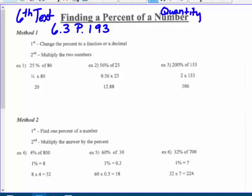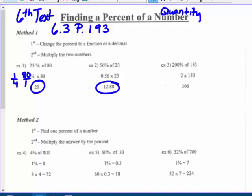Method one: change the percent to a fraction or a decimal first, then multiply the two numbers. Twenty-five percent is twenty-five over a hundred, which is one-fourth. One-fourth of eighty — cross-cancel, four goes into eighty twenty times, so the answer is twenty. Fifty-six percent is not a nice fraction, so change it to a decimal: 0.56 times twenty-three — use a calculator — gives twelve and eighty-eight hundredths.